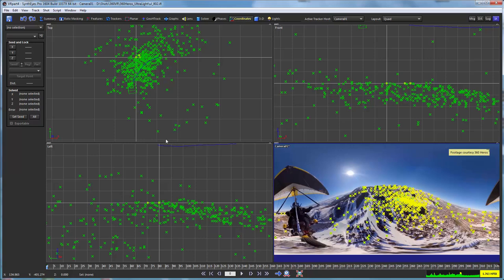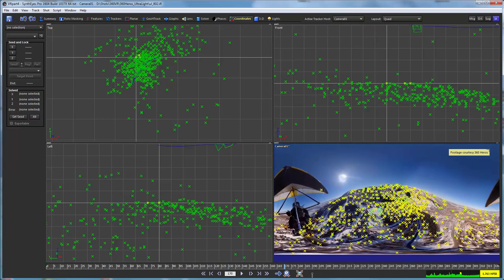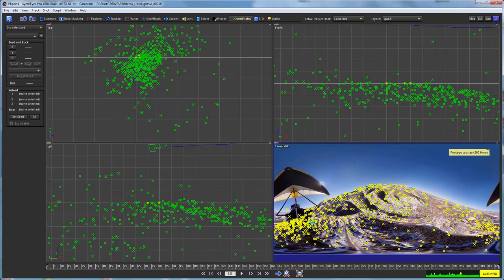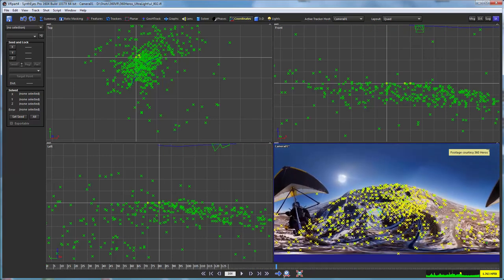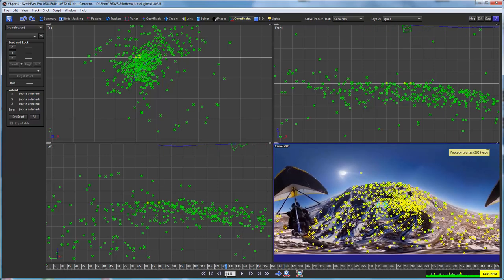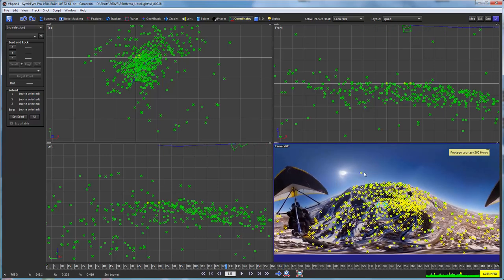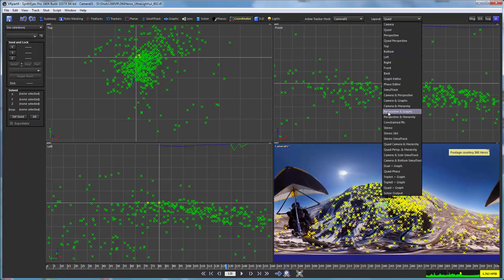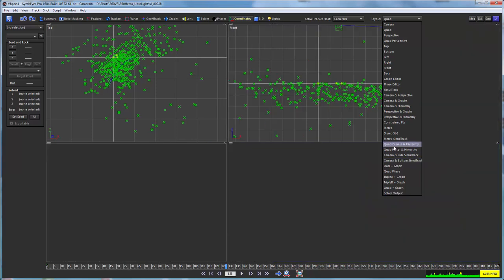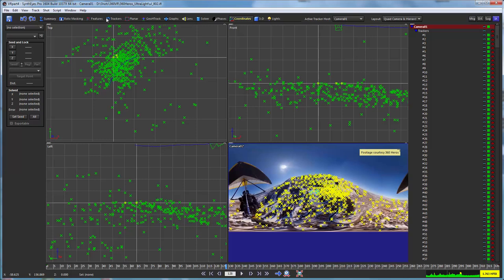So as a result of that zero weighted tracker process, now we do have trackers with 3D locations throughout the scene. You can see one of them is a little on the crazy side up there. And so we'll just delete it. But let's go and take a look at all of them in general and just make sure that they're all fairly reasonable.